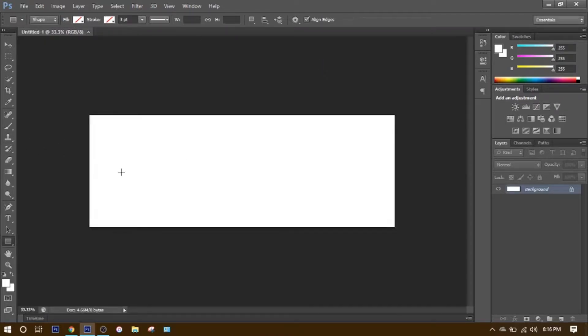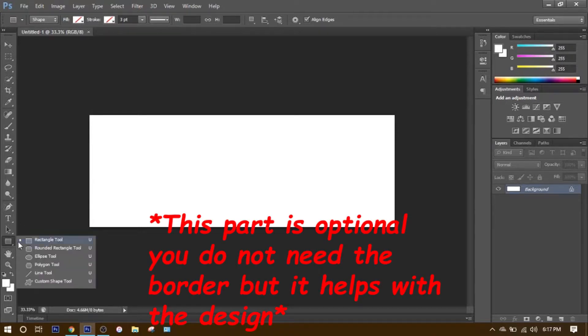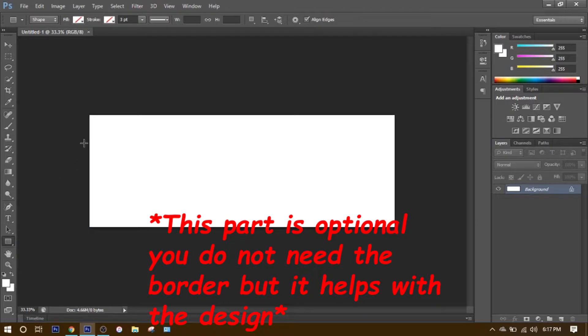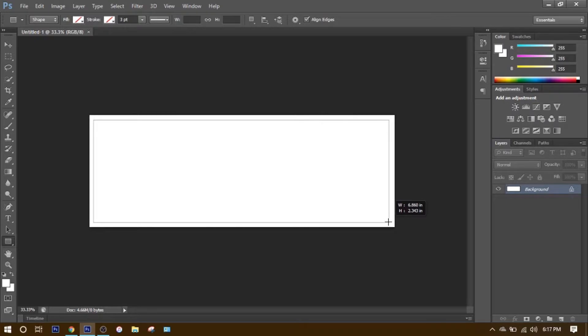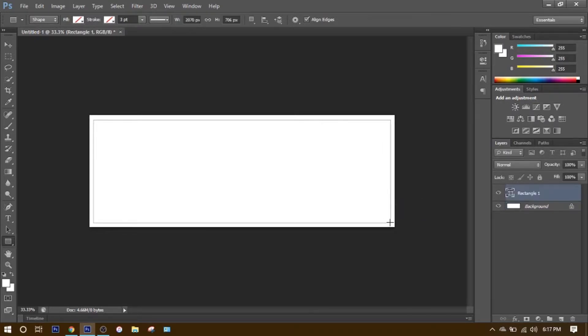You're going to have this white rectangle pop up. What you're going to want to do is go down here, click Rectangle Tool, and line up the corners. Then you should have that.